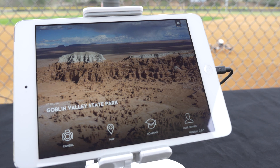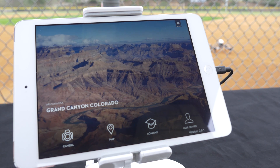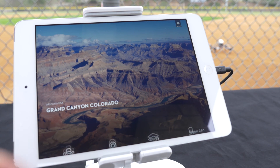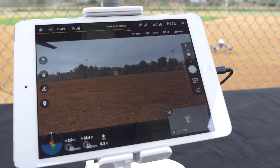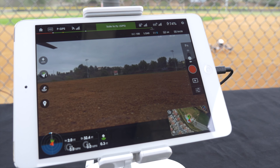Welcome to DJI. This is the DJI Pilot app's home screen. Tap the camera icon to see what your Inspire One camera sees and access a wide range of controls.